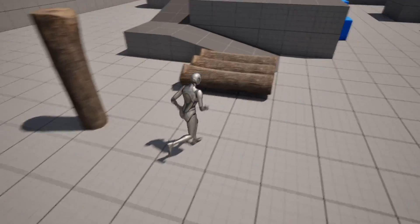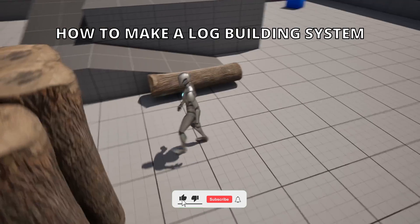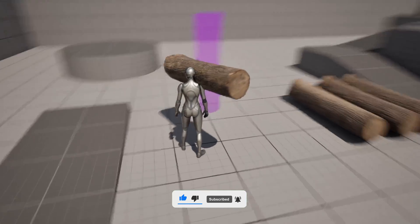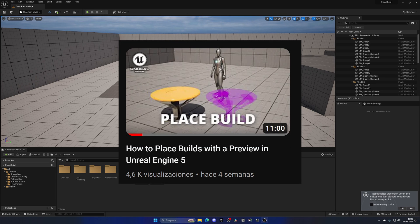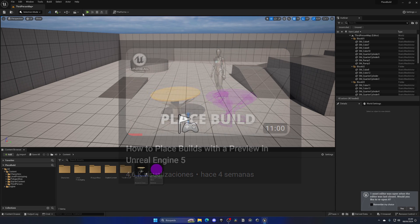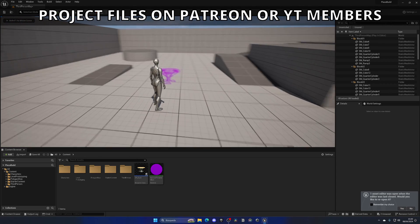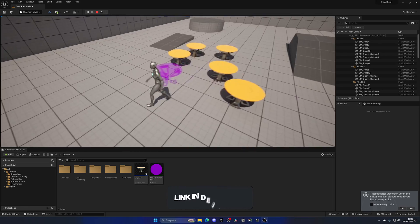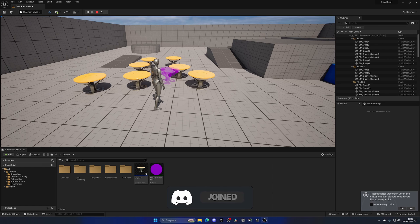Welcome to a new Unreal Engine 5 tutorial. Today I'm going to show you how to make a log build system like in Sons of the Forest. It's going to be very easy to follow. This is a continuation of my place build tutorial, which I'll be linking in the description, so you'll need to do that tutorial first to end up with this simple build placement system.